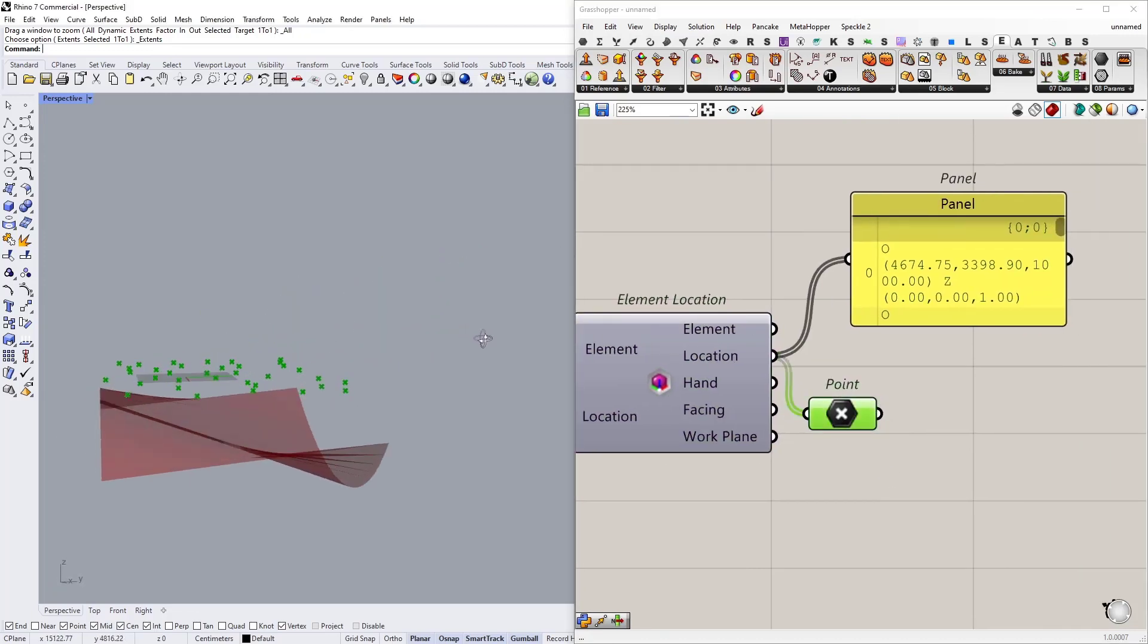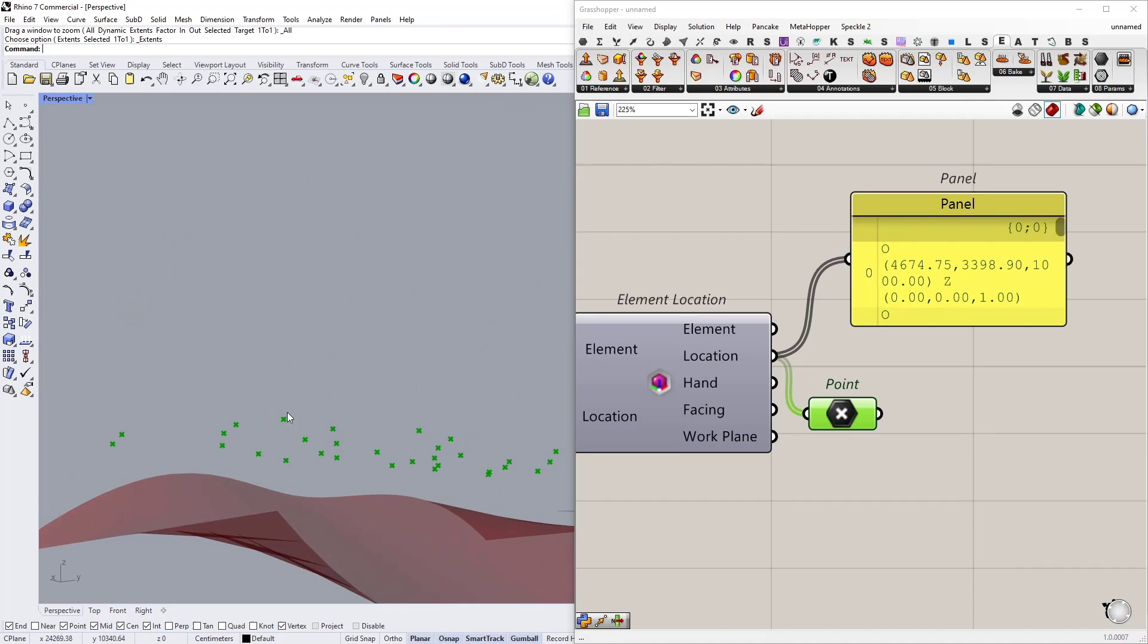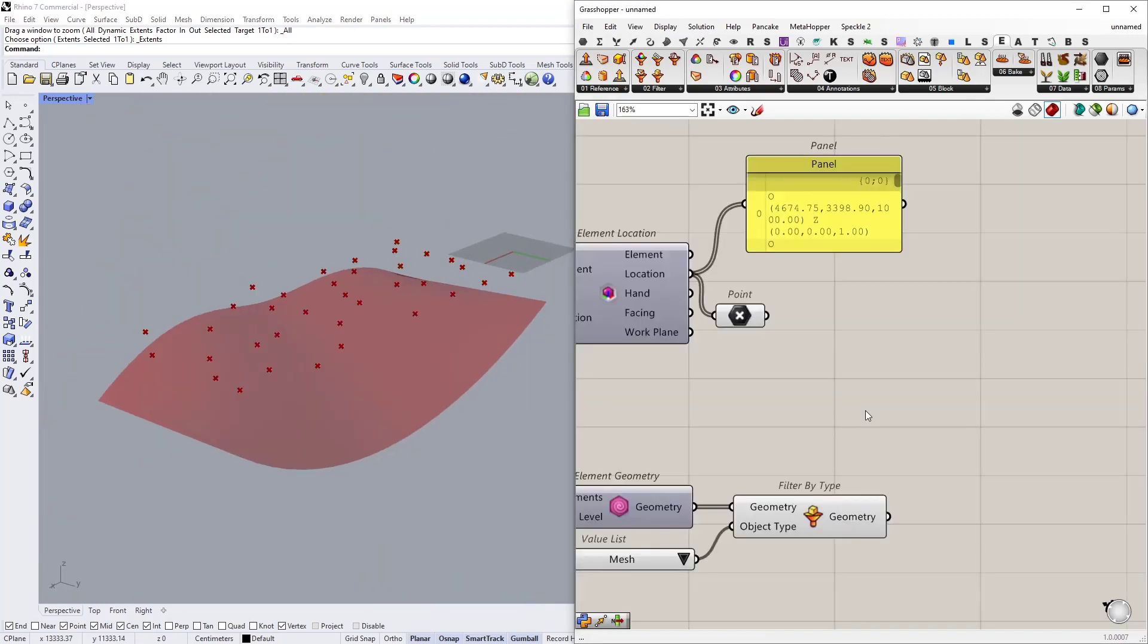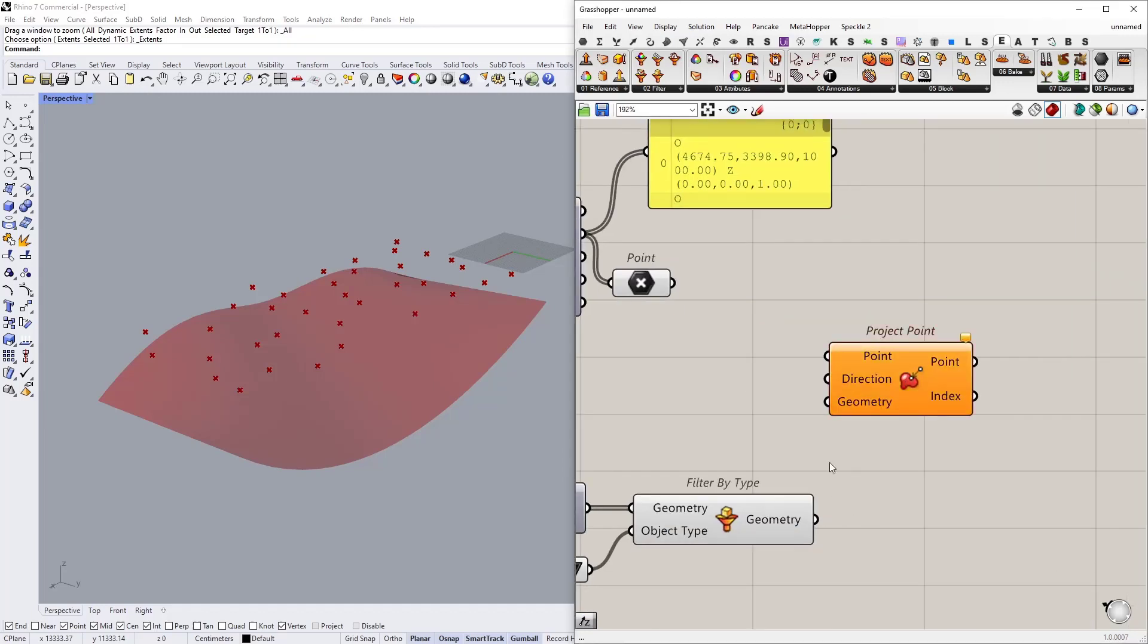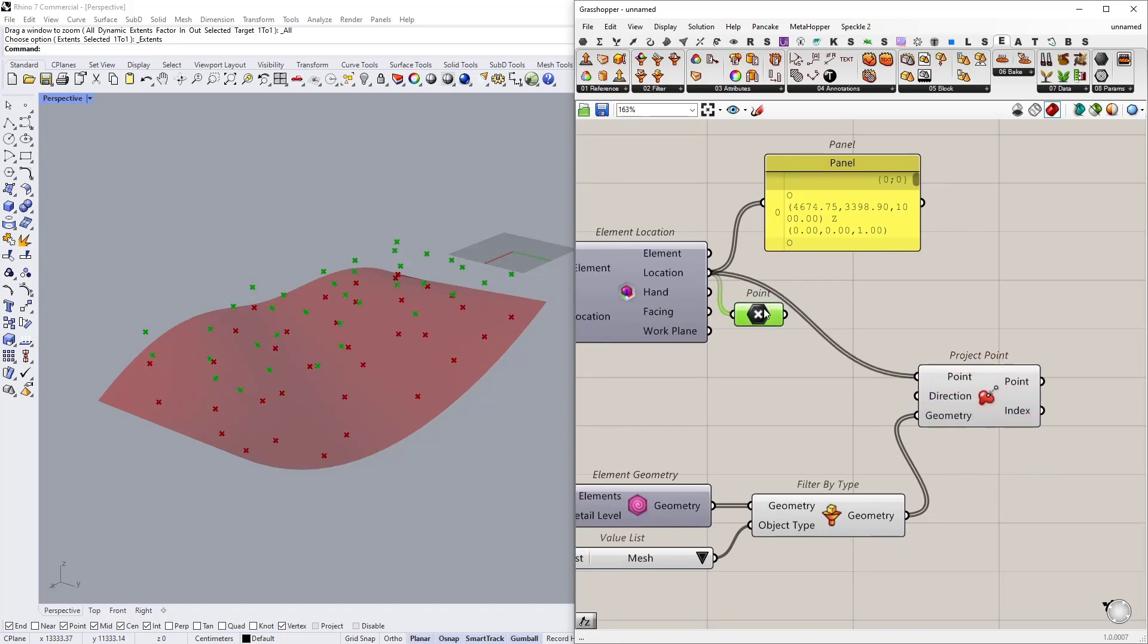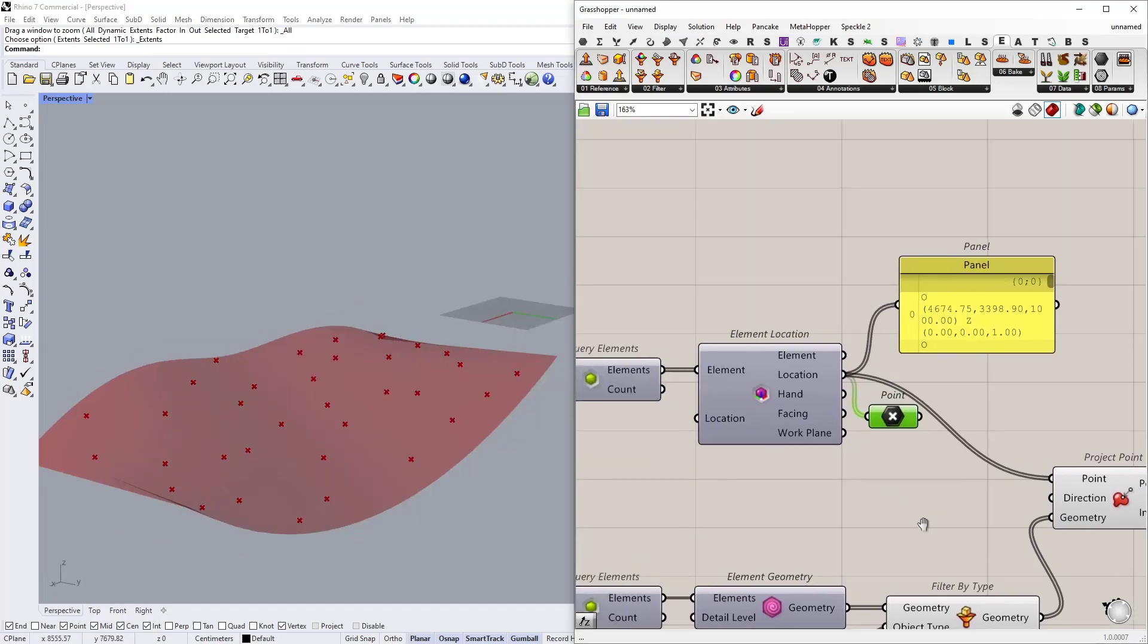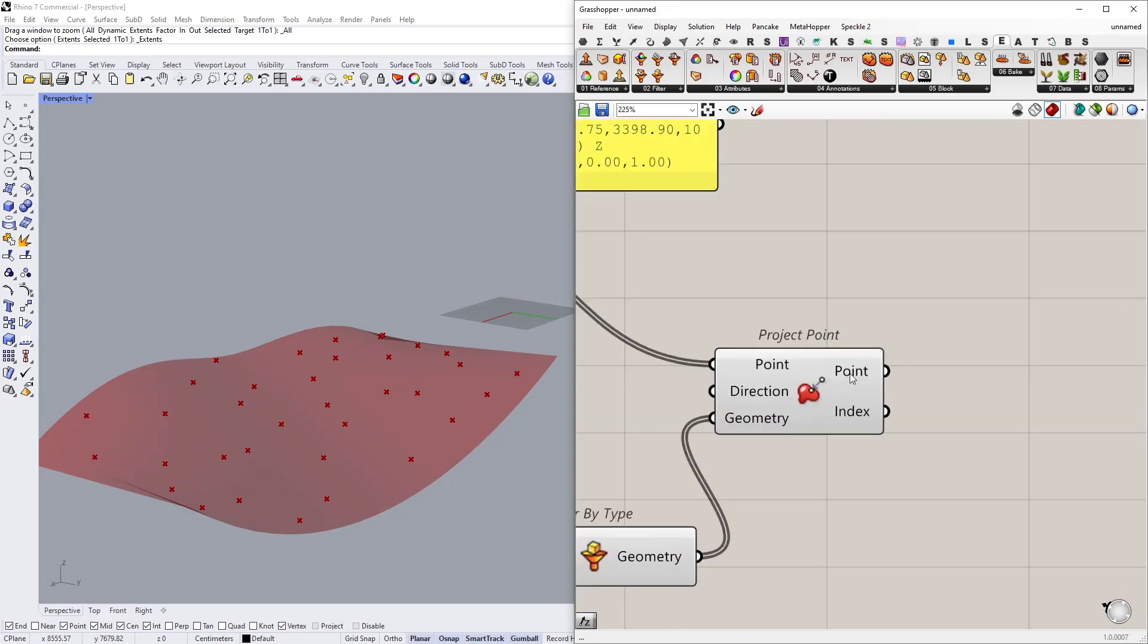What we need to do is we need to project these surface in Z direction into this topography. To do that we are going to use project point node. So our geometry will be the topography surface and the points will be our locations. I'm going to turn off and these points are the new locations for our trees.